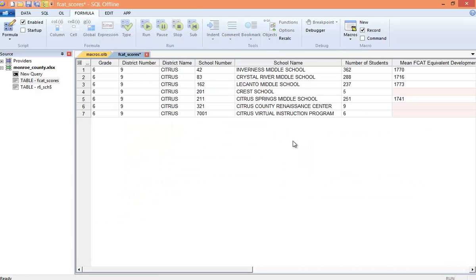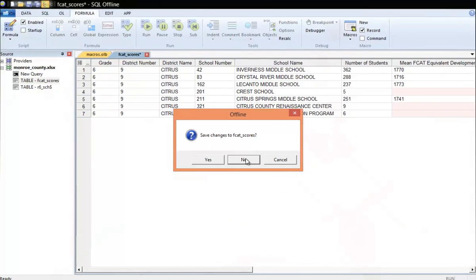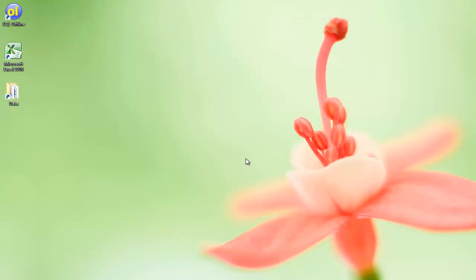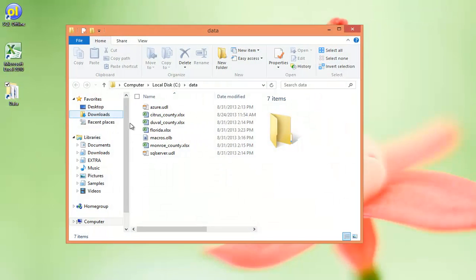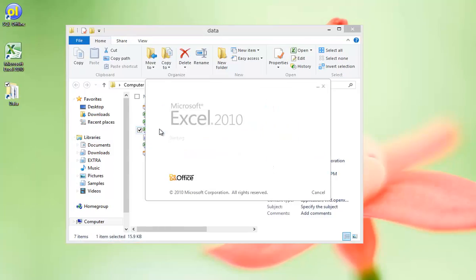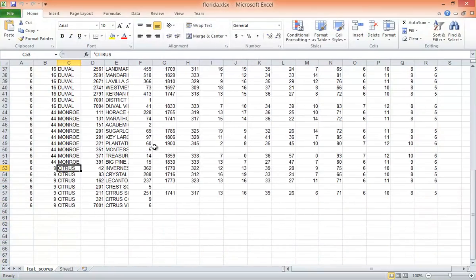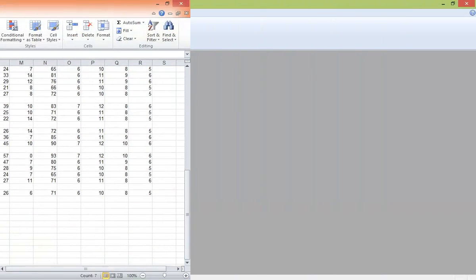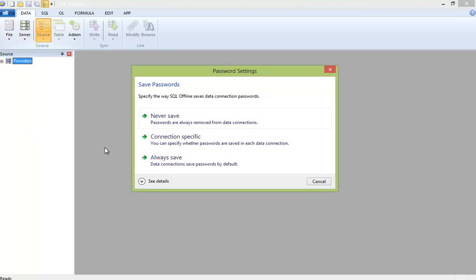So here is the offline document which shows schools near Crystal River. I'll exit SQL offline and take a look in Excel. So far in this video, we have migrated Duval, Monroe, and Citrus County Excel files to a new Florida Excel worksheet.